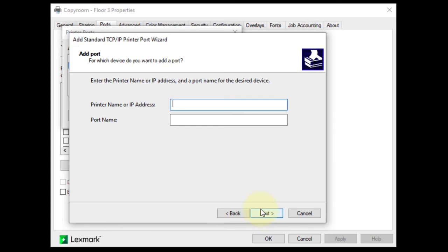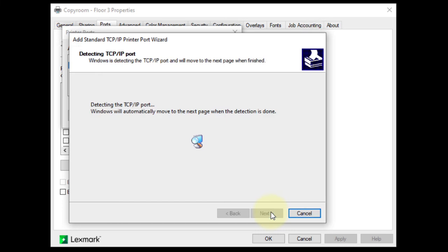Enter your printer's IP address in the first cell. Click Next. The wizard will now attempt to communicate with your device.